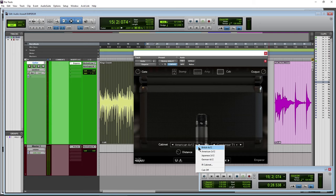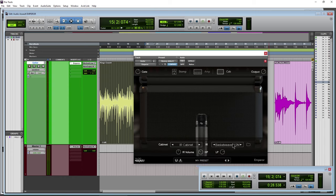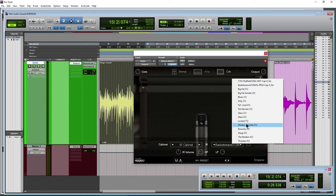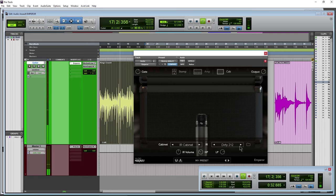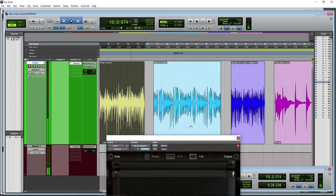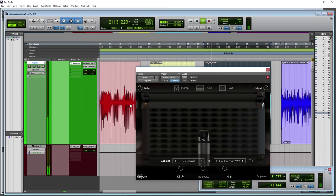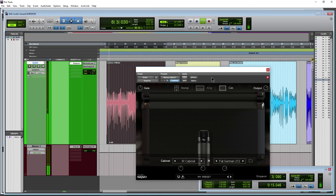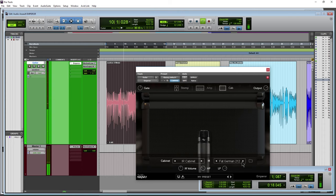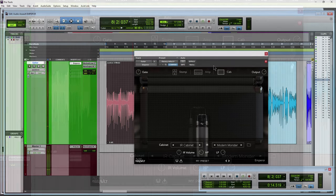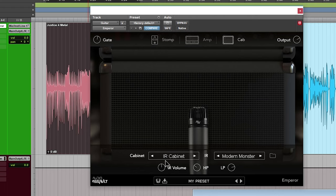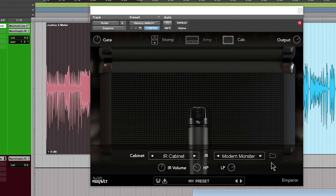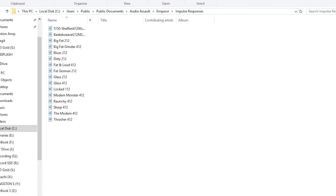Okay, so now let's move on to the included impulse response loader. So we'll just use the dropdown here and go to IR cabinet. There are included impulse responses with this. Now these two up here I've added myself, but it does have some included as well.